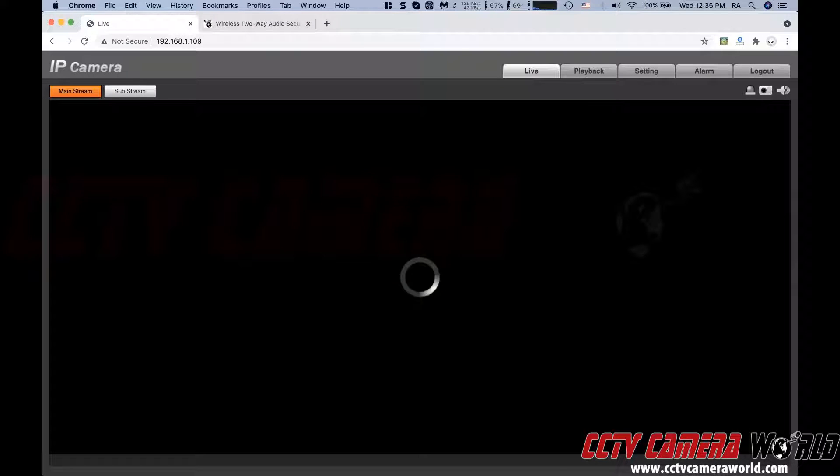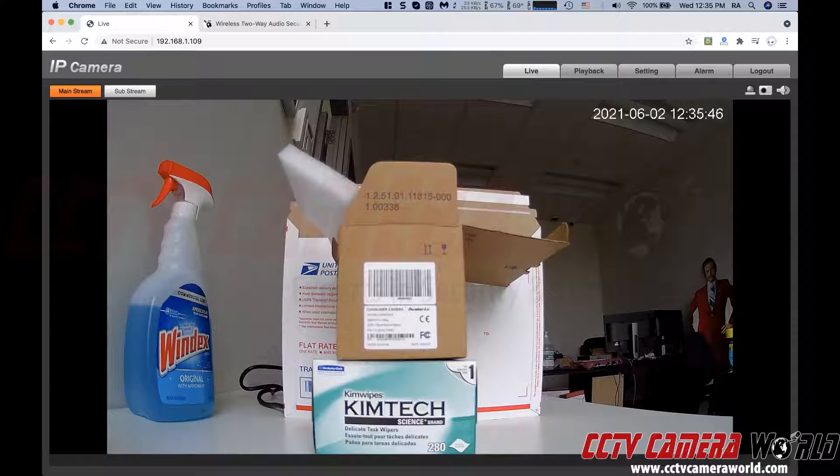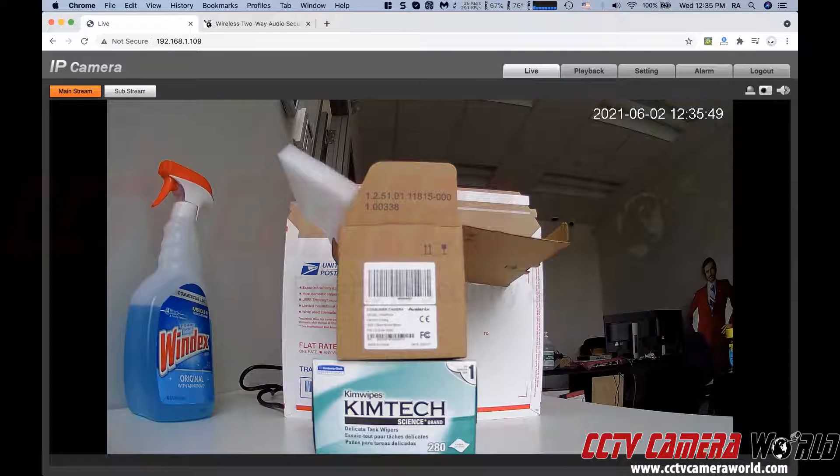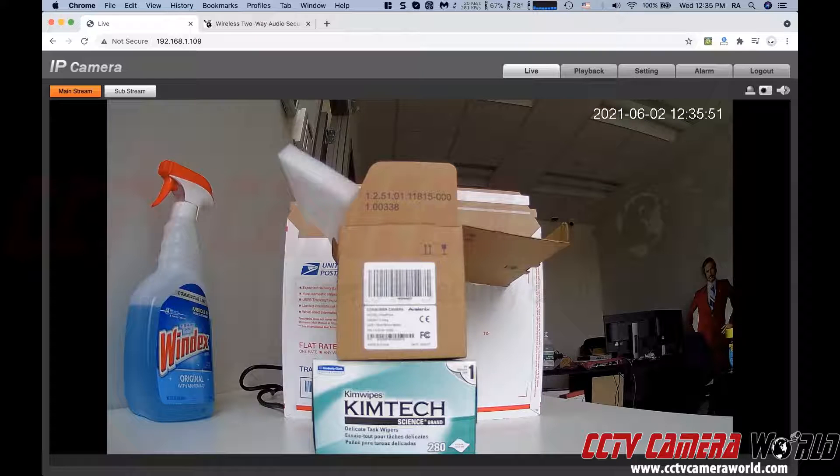The objective of this video is to show you that on Catalina, the web interface of most of our IP cameras works fine. You can log in and watch the cameras.